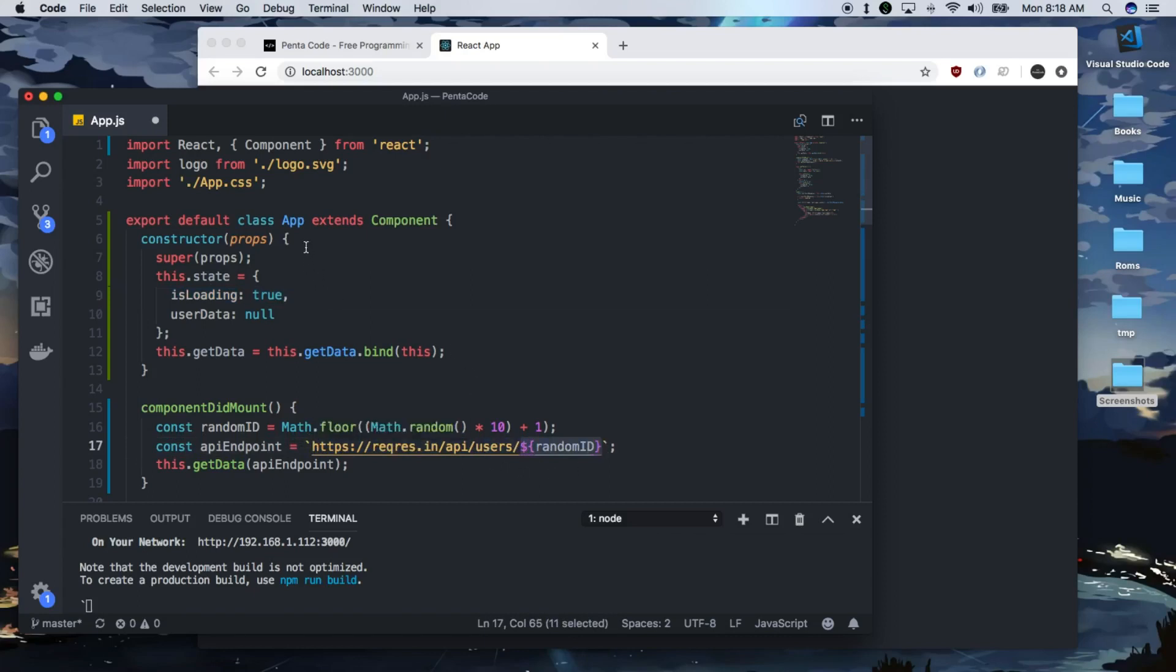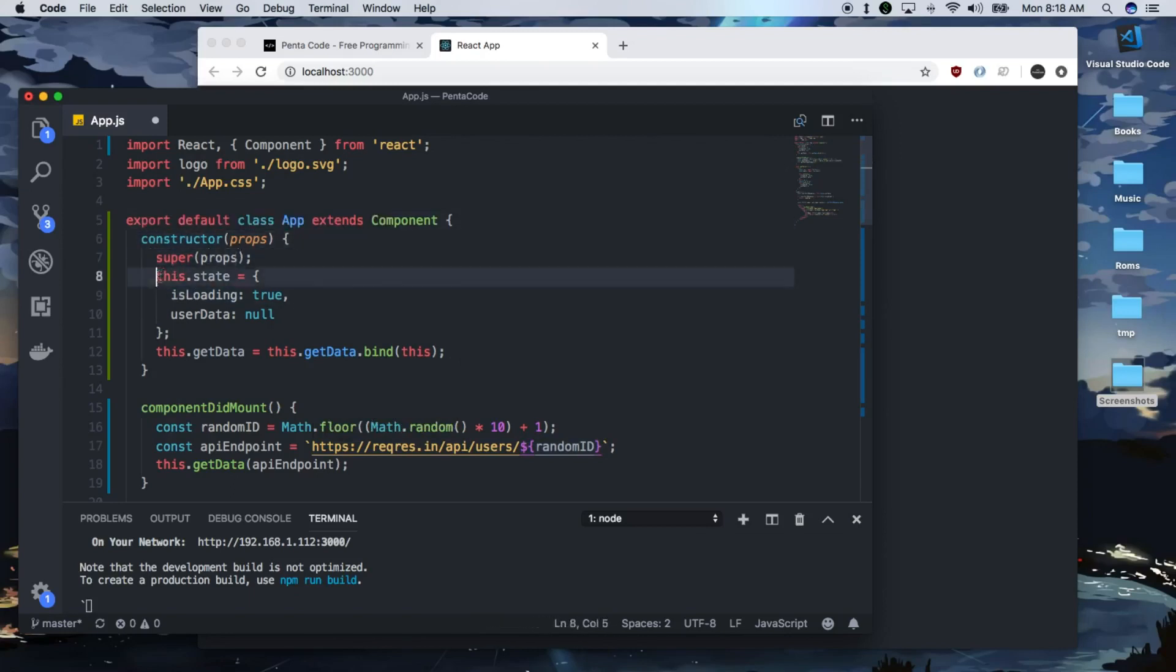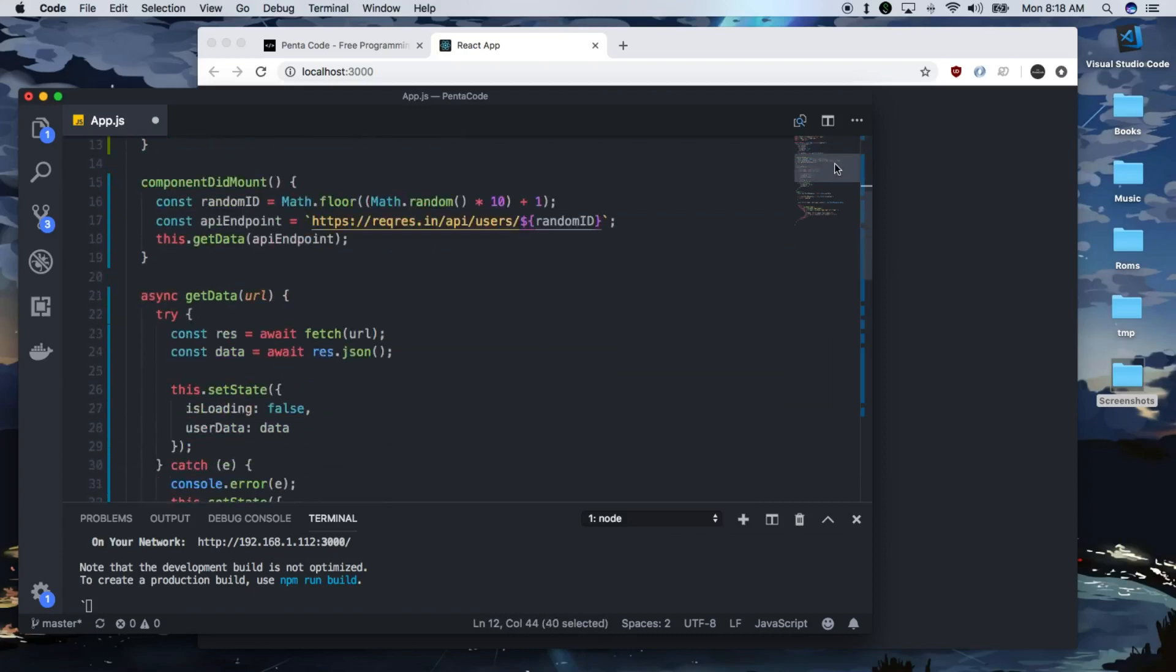This component here is the standard classic components from ReactJS where you have a class component, you have constructors, you have super, your states, and here you have a function and you have to do the binding. When the component mounts, I go out to get the data from the API, which is this function here.